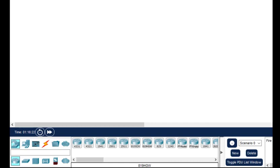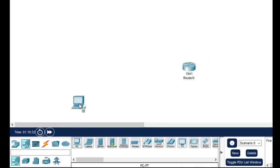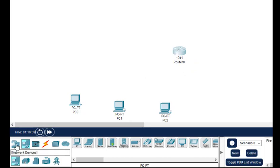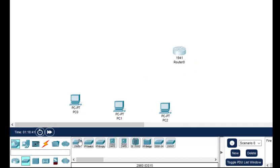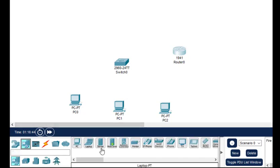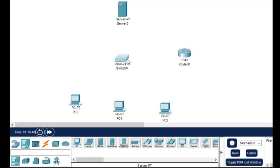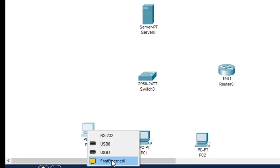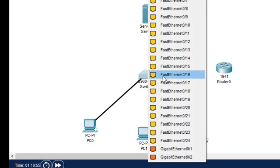Let us do this on Cisco Packet Tracer. First we select the router — the 1941 — then we select three PCs, then the switch, and then the server. For connections we use the copper straight-through wire, connecting fast Ethernet interfaces.